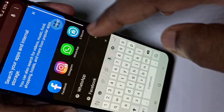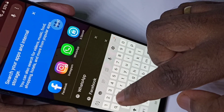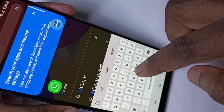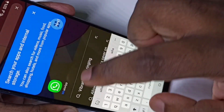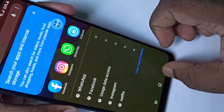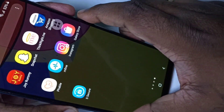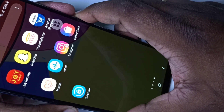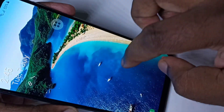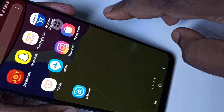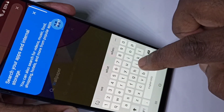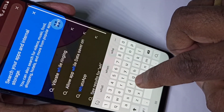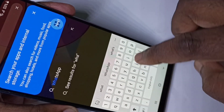Now if you go to the app list you won't be able to find WhatsApp. We need to turn off the screen and turn it back on again. After that, if you search for WhatsApp, you can see it is not showing — because it's hidden.